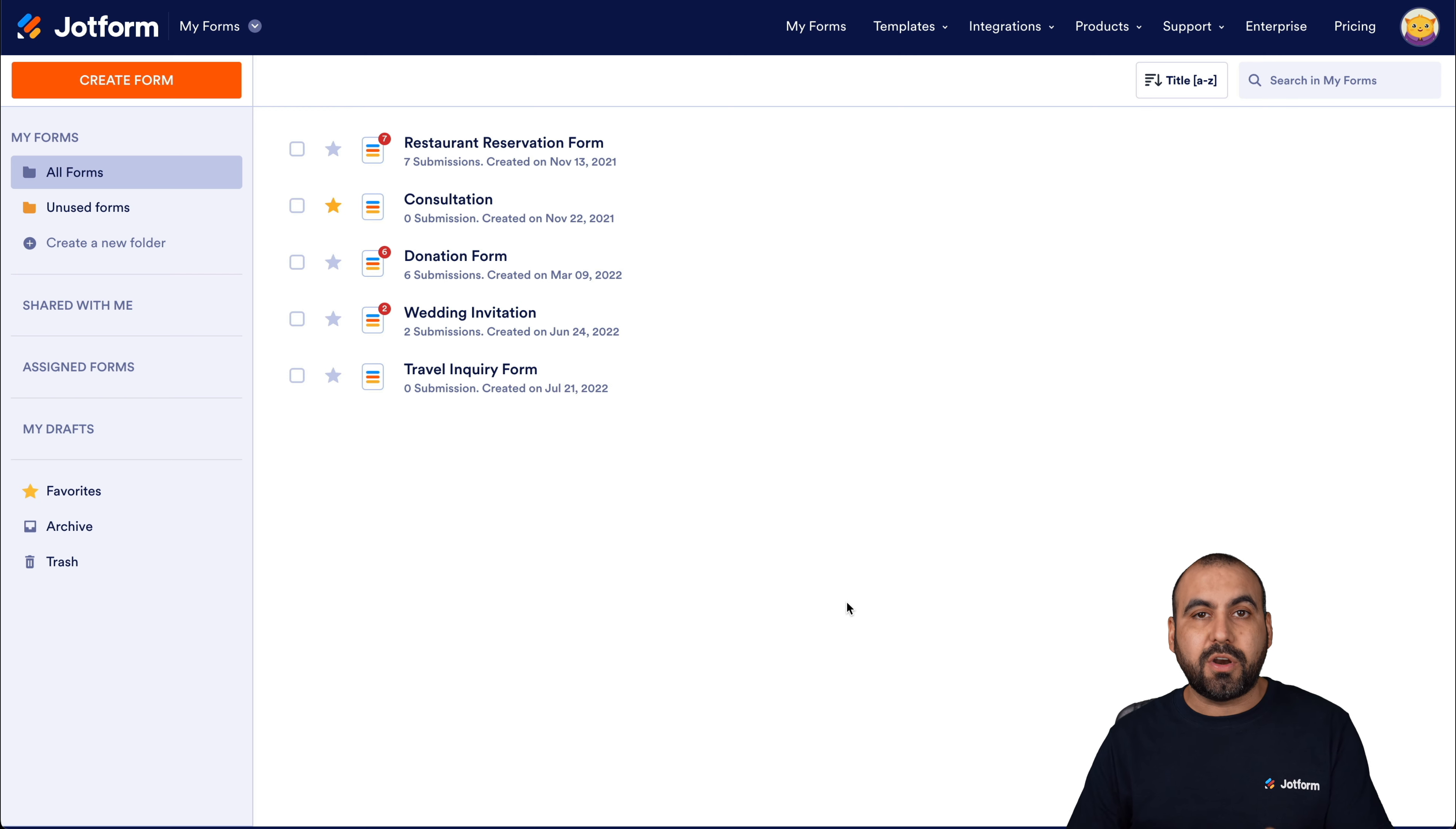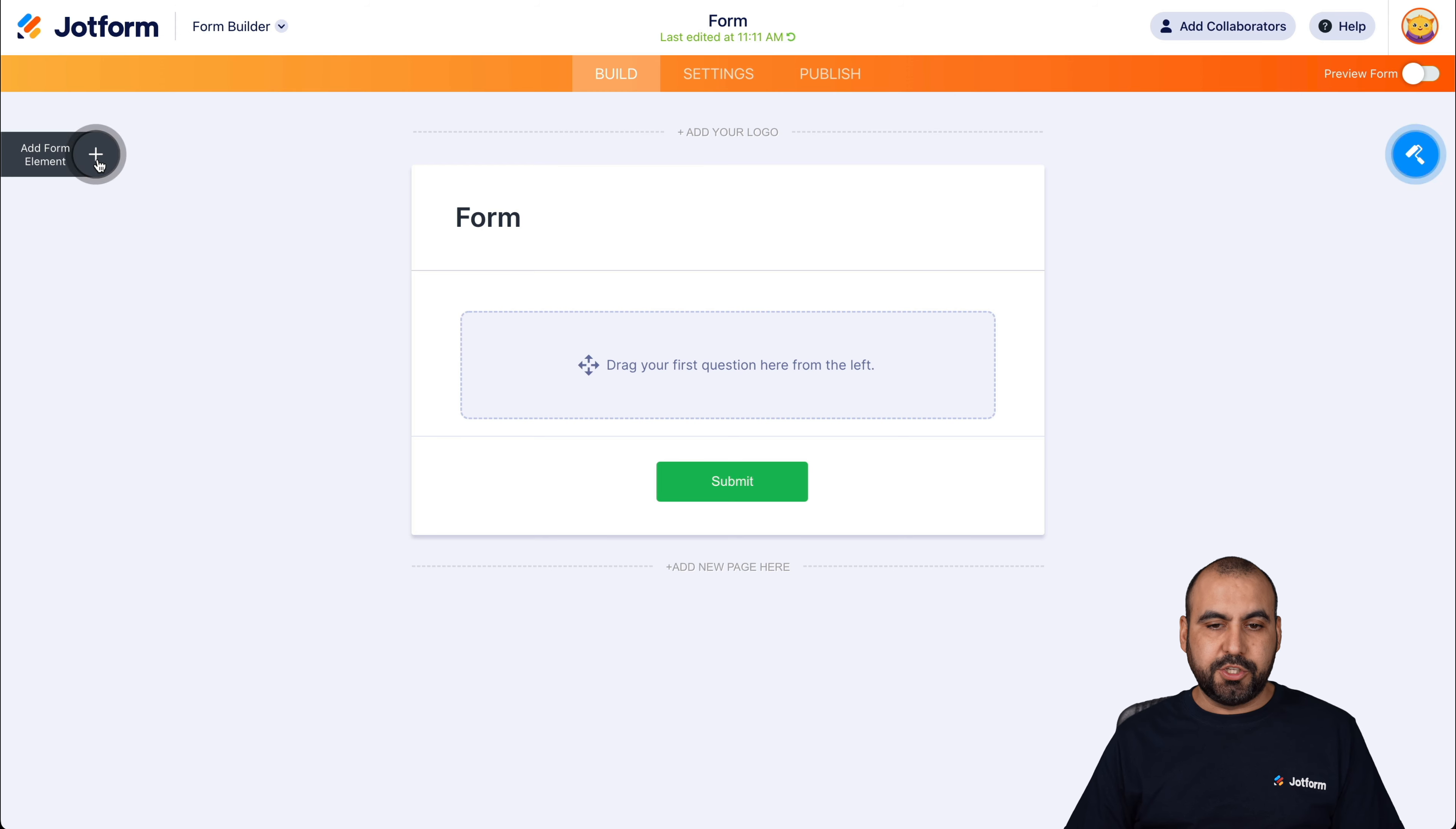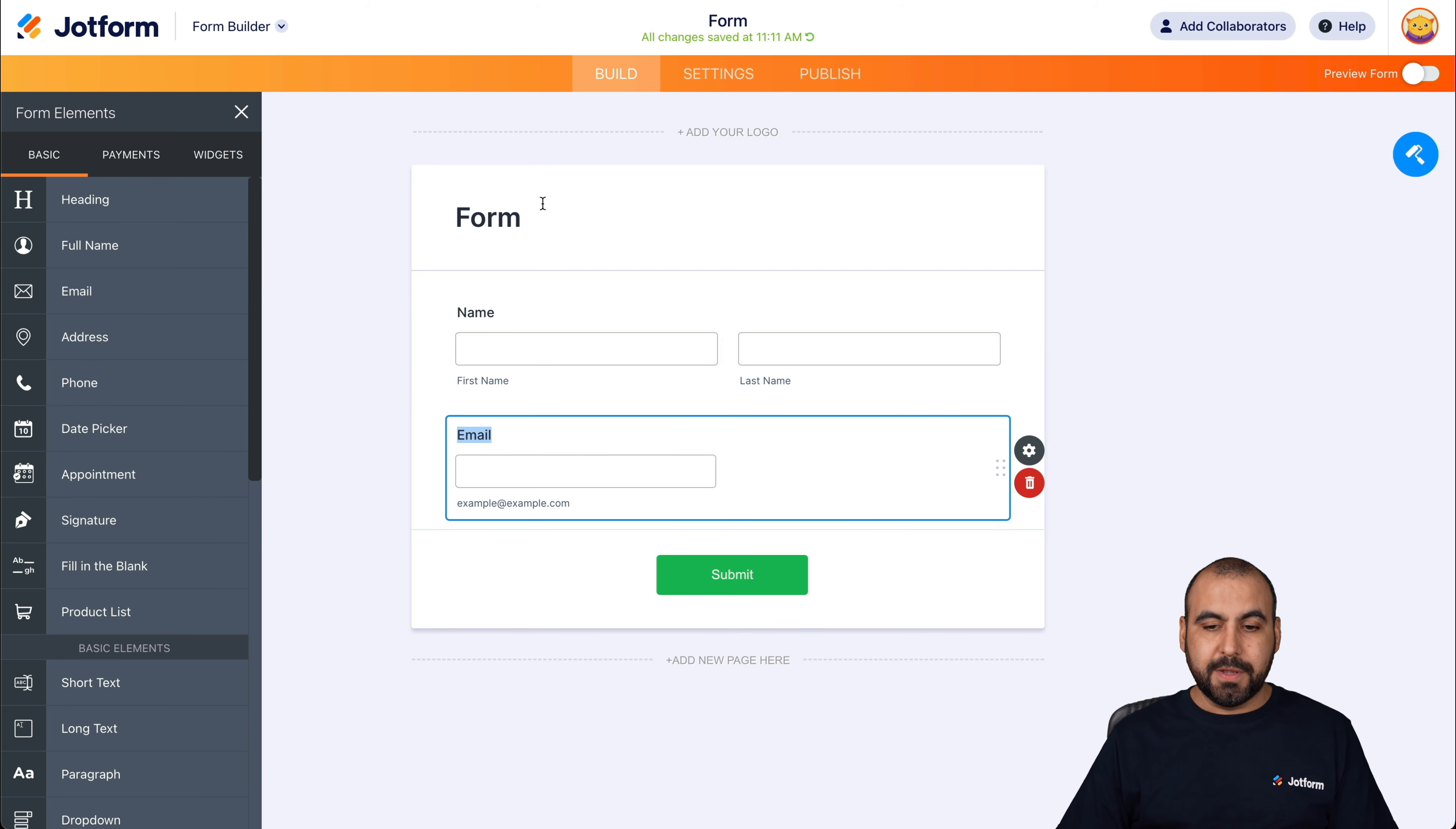Let's get started by creating the subscription form. We'll start from scratch. We're going to select classic form and let's add the basic elements to this. So let's go ahead and click on plus elements. We are going to ask for the name, the email, and we're going to keep it simple.